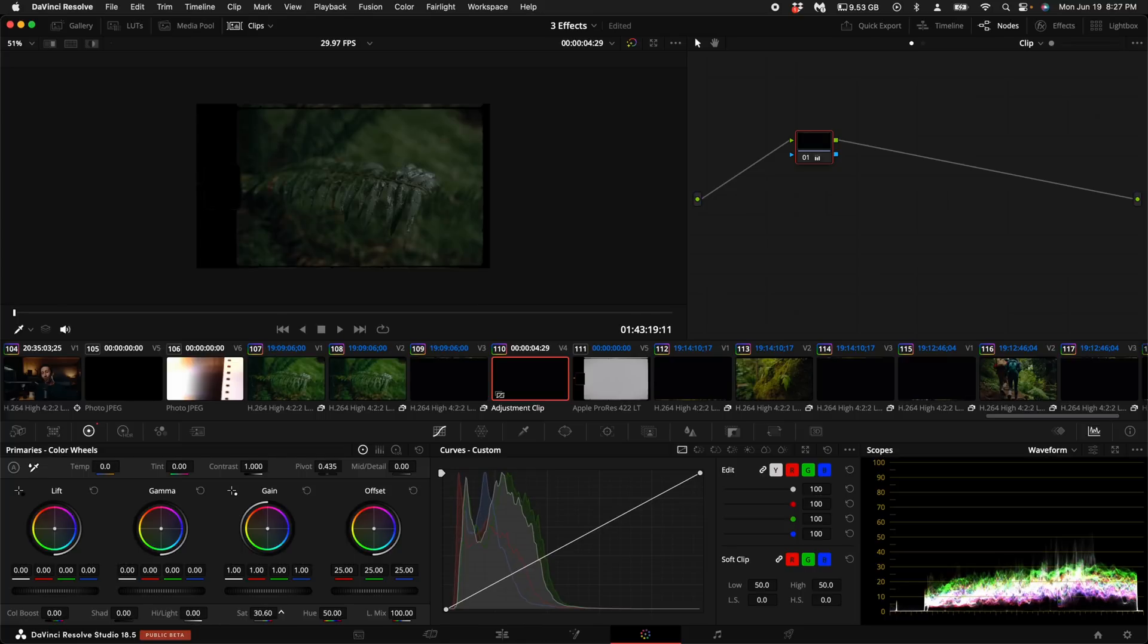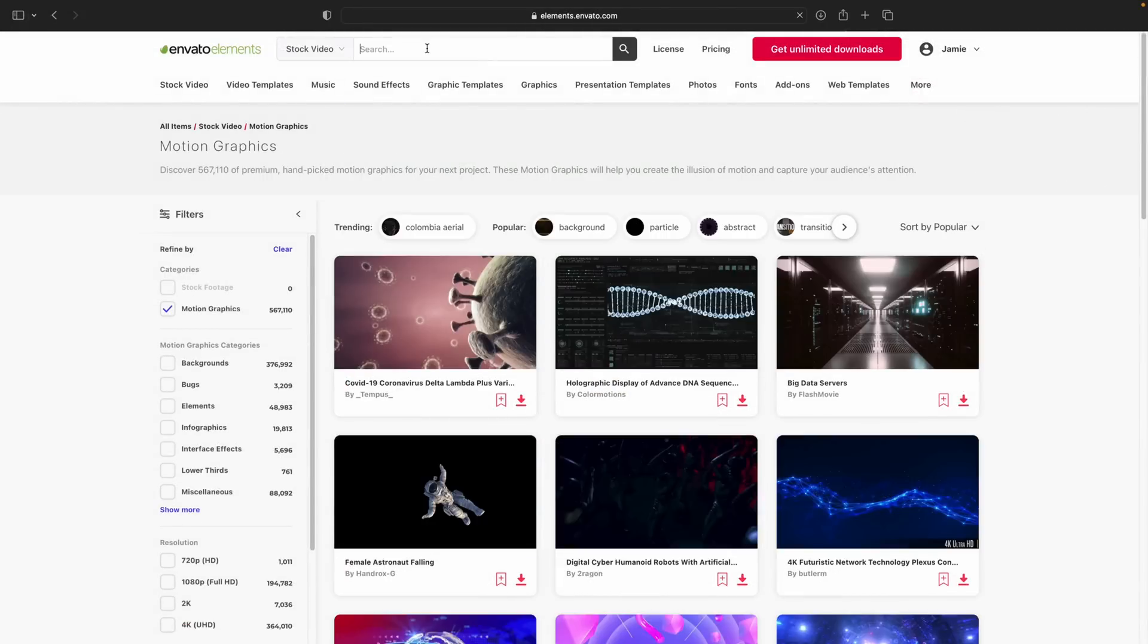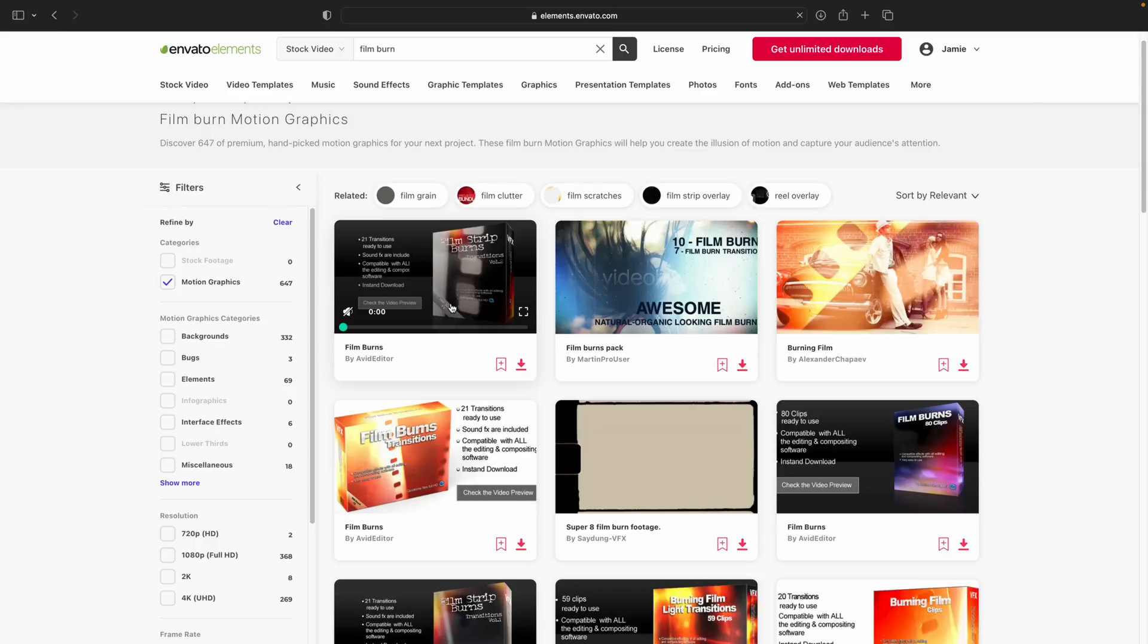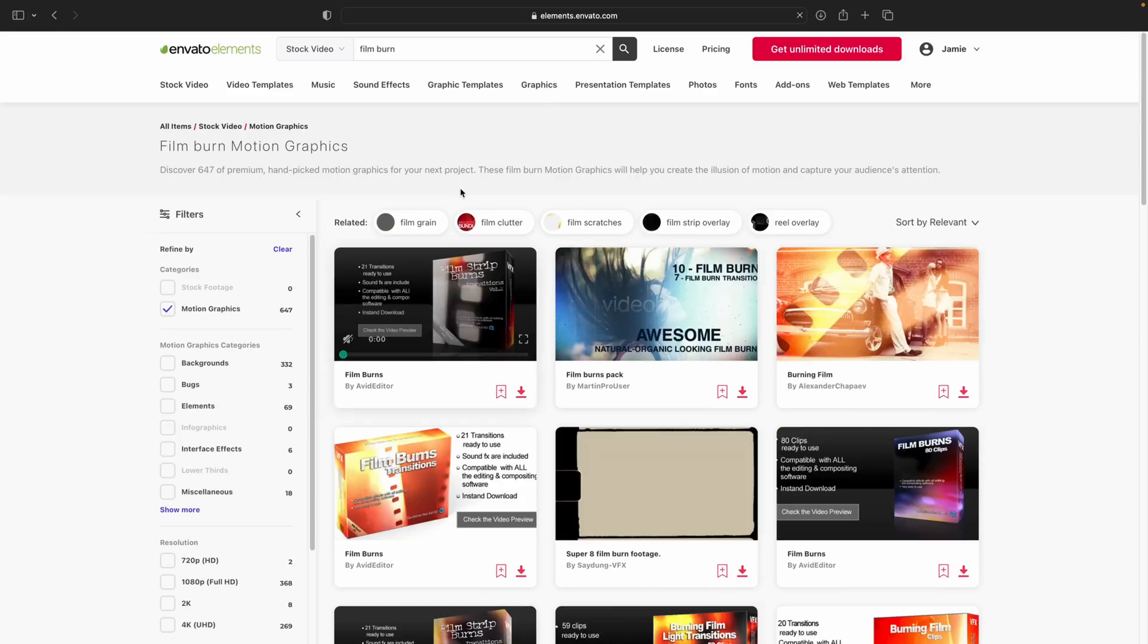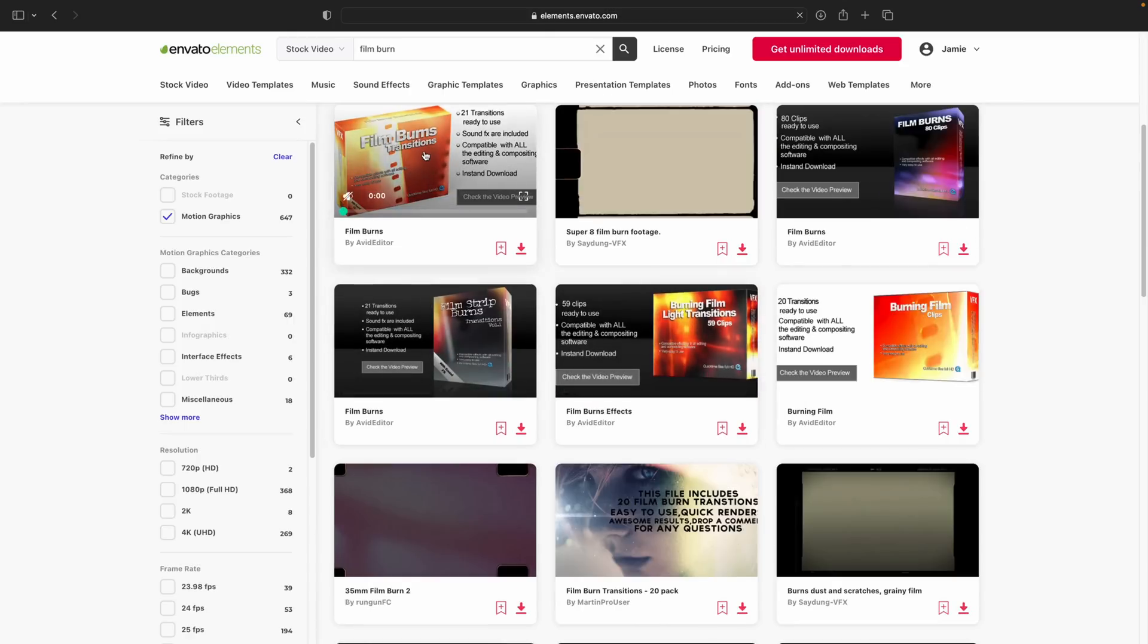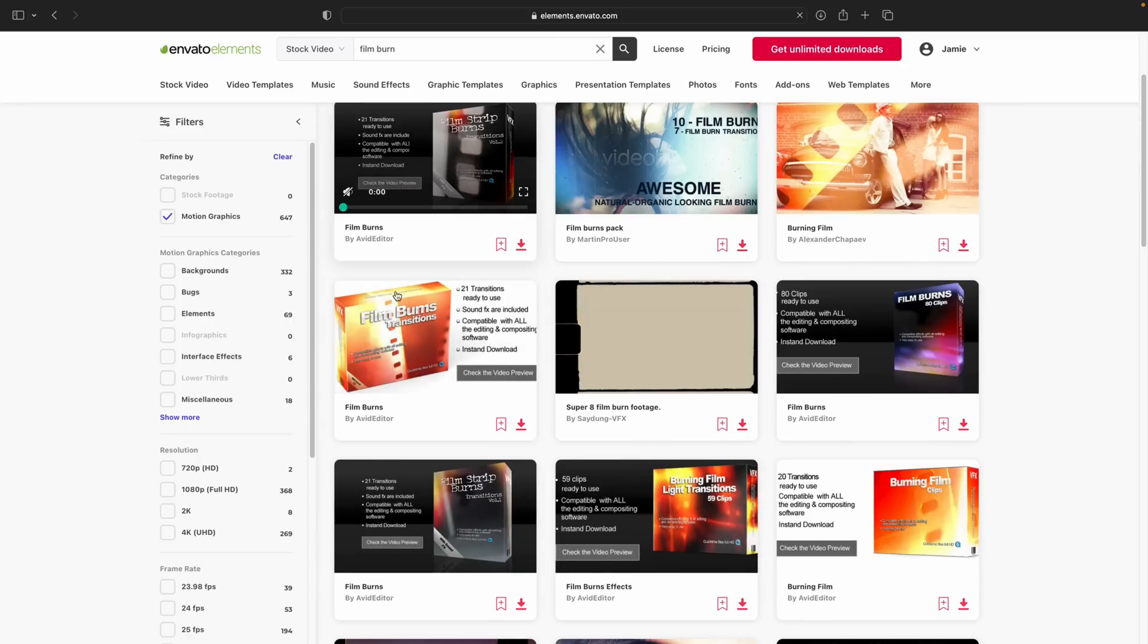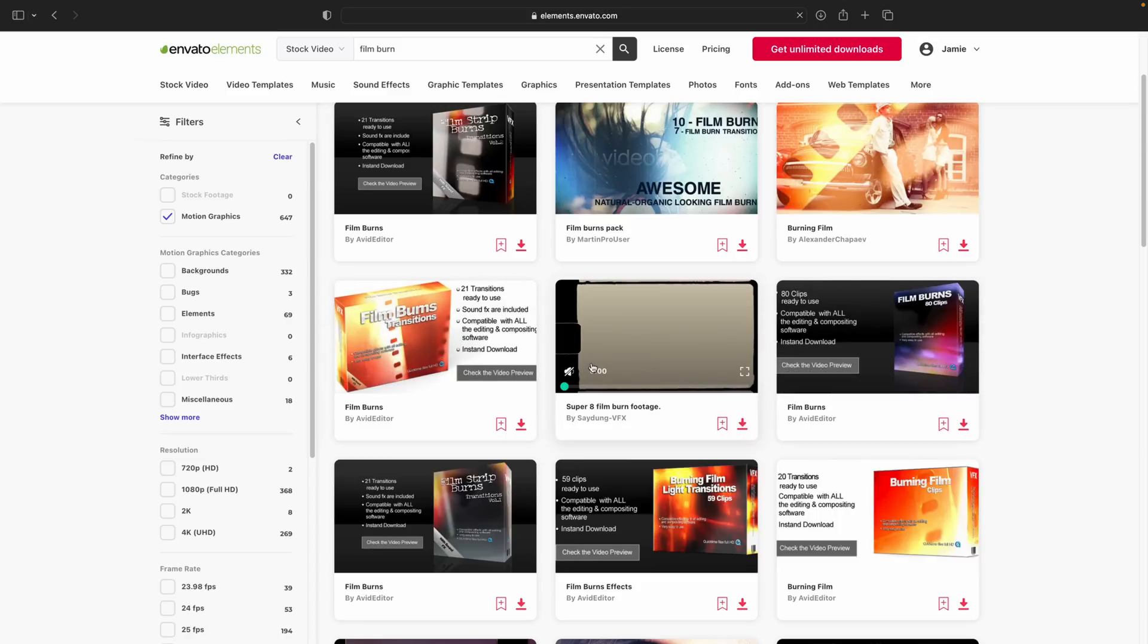Then come back to Envato Elements and type in Film Burn. As you can see there are a ton of options and I have actually downloaded this pack here, this one, this one, and this one. They all come with sound effects as well. So I've already done that but you can go ahead and select any of these. They're all fantastic.